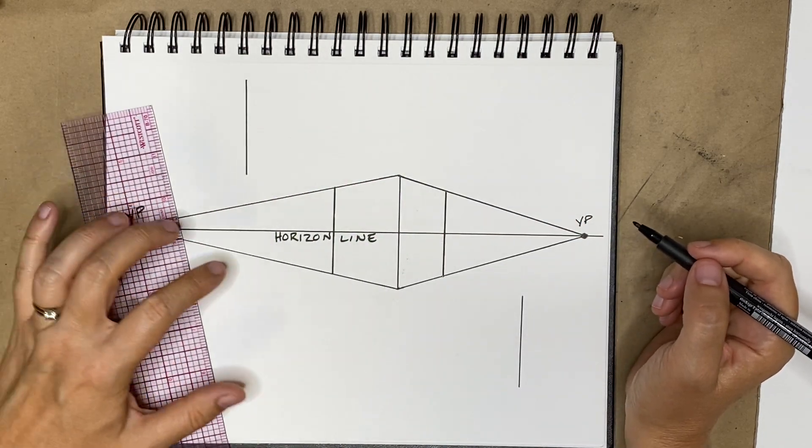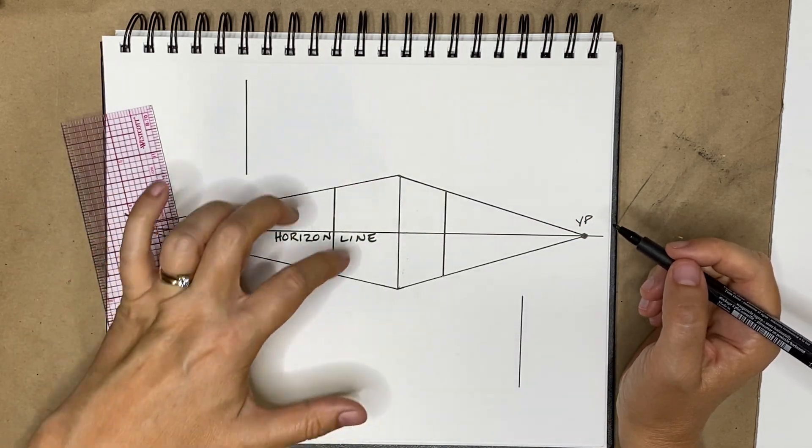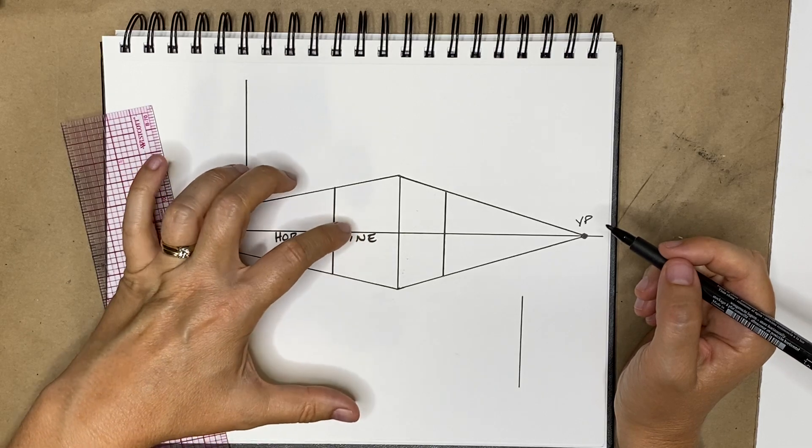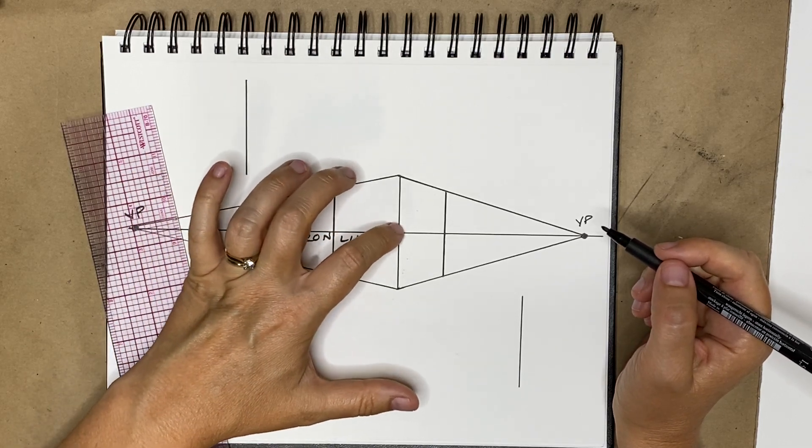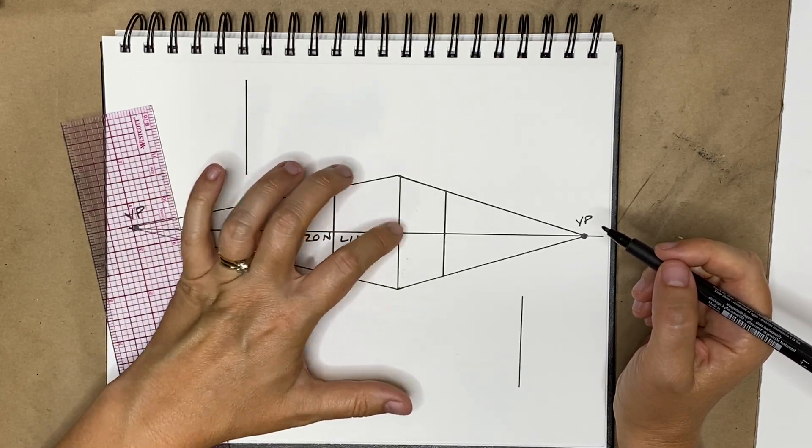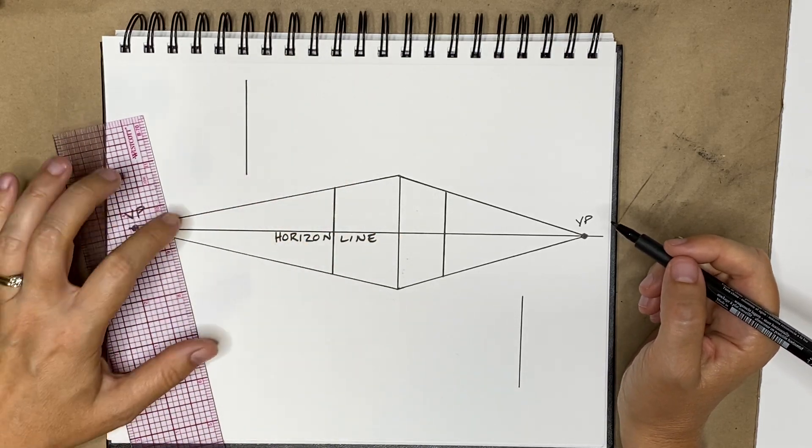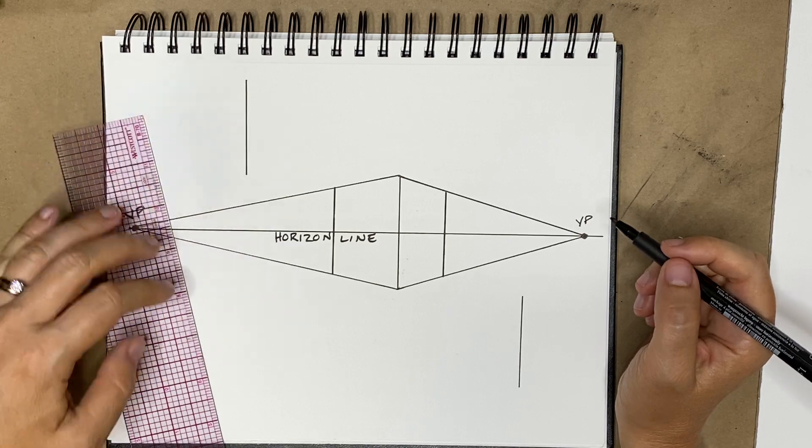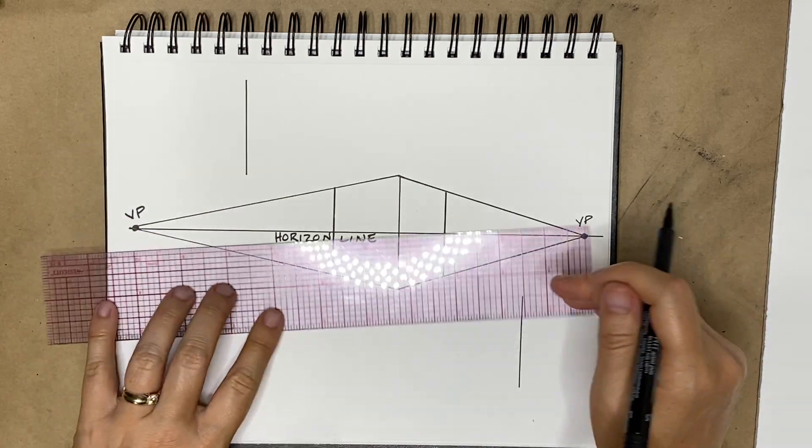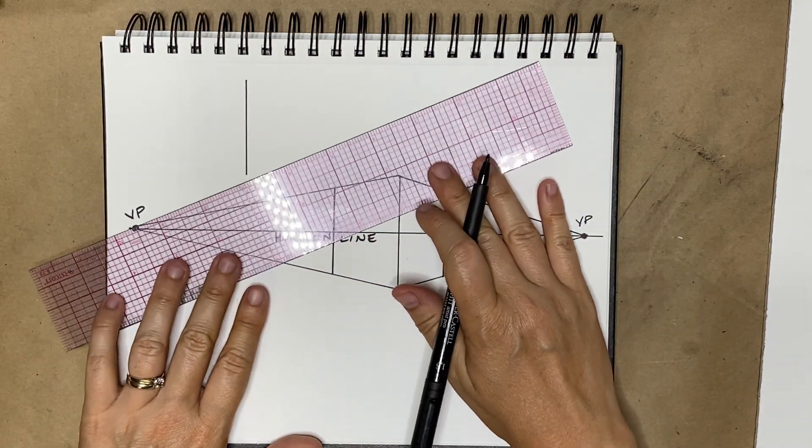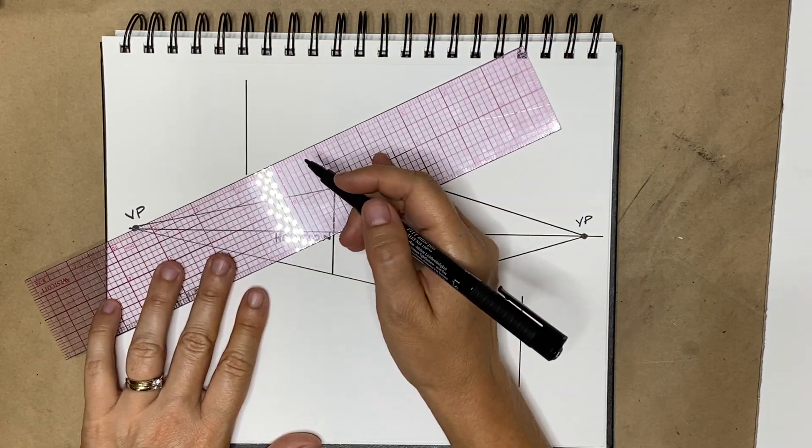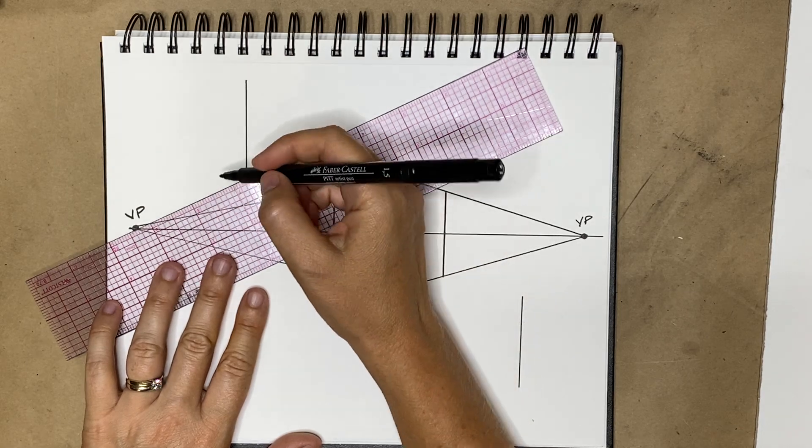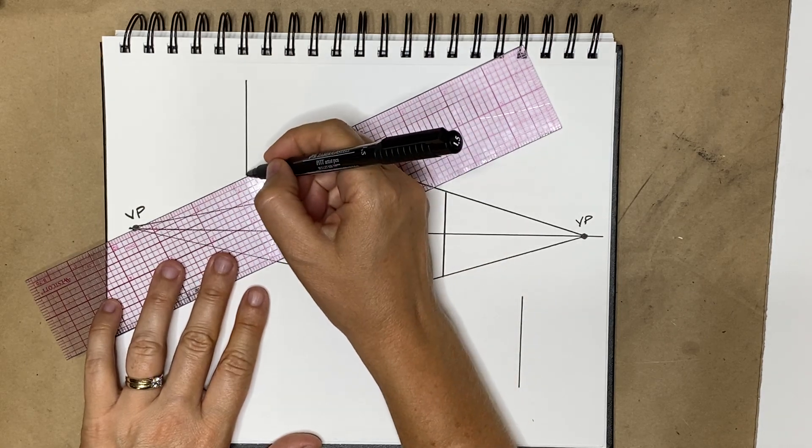So that is if we're looking right at the subject with our eye level in the middle of the cube. If we're looking up at something, it goes above the horizon line or above the eye level.